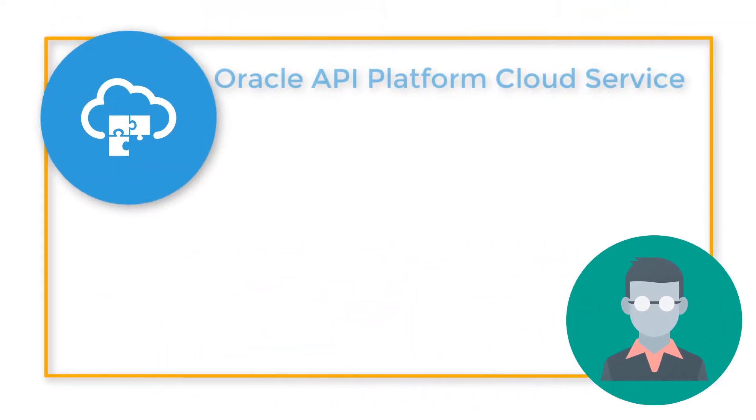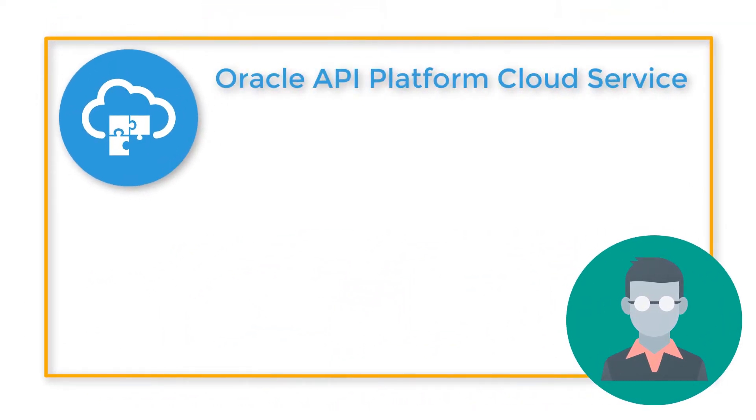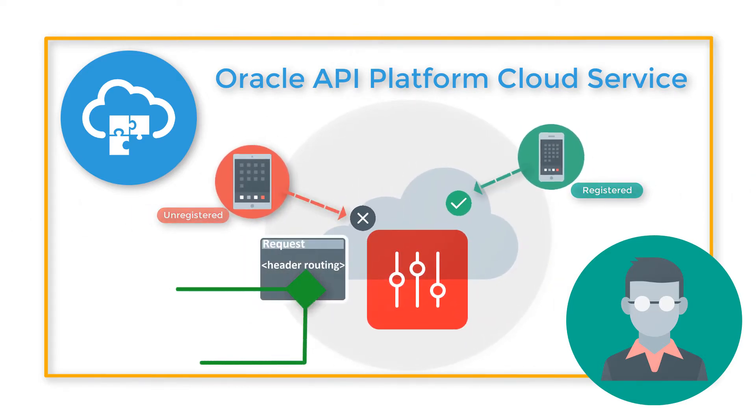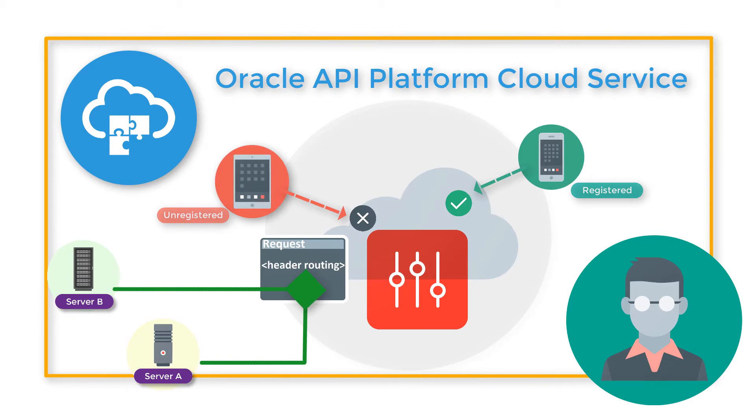Luckily, Oracle API Platform Cloud Service can help. This service helps Bob configure API policies so that he can secure and manage the routing of his API requests.